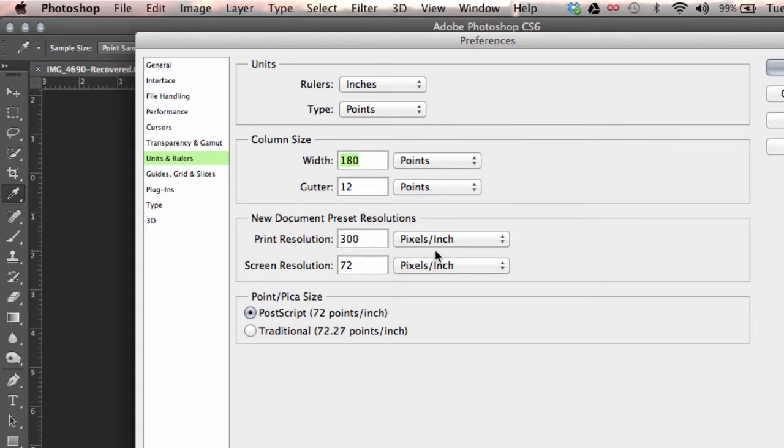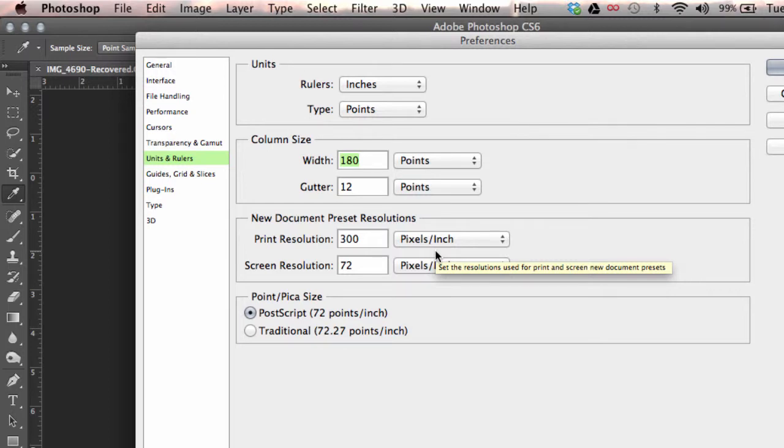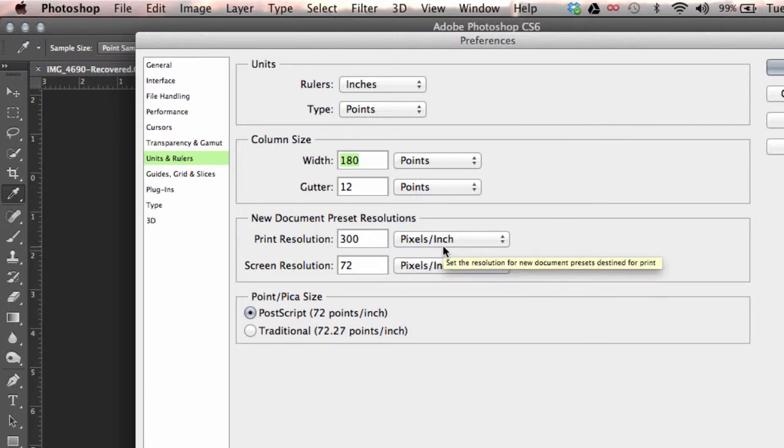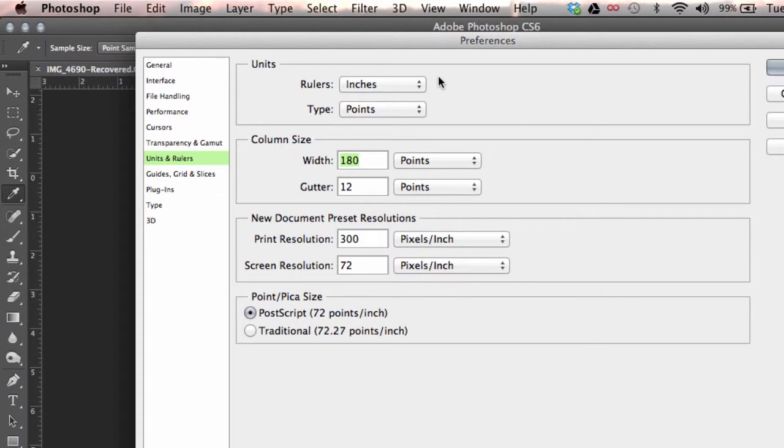So every time that you look at your image in the image drop down menu it will demonstrate these settings in inches instead of centimeters.